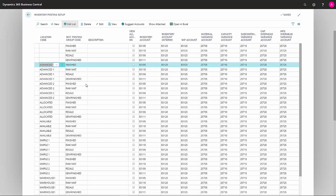In this case, we have the location Advanced 1. The next field we come to is Inventory Posting Group Code, which in this case is finished, meaning our finished items.